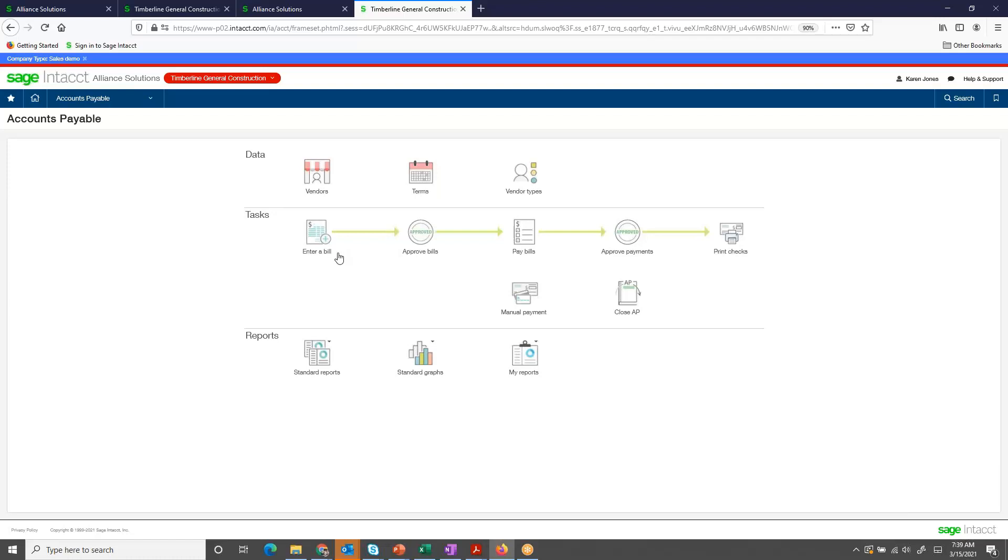Each company's workflow may vary. Some companies may opt to have an approval process before bills are selected for payments. Others may also opt to have another approval process before checks are printed. With Sage Intact's easily configurable workflow approvals, you can make those decisions for yourself.